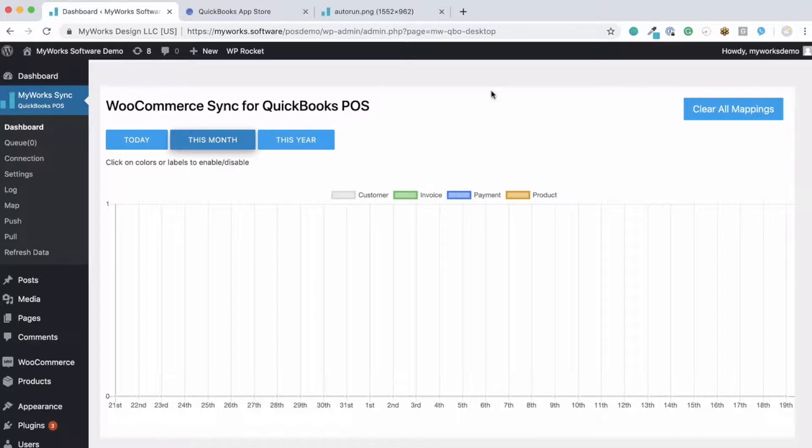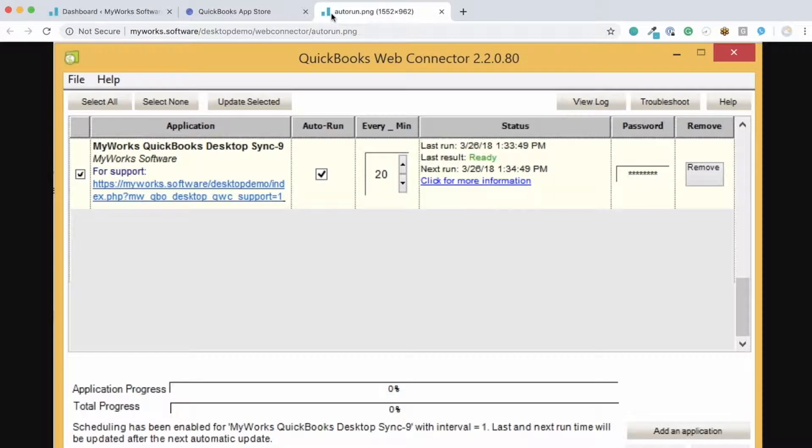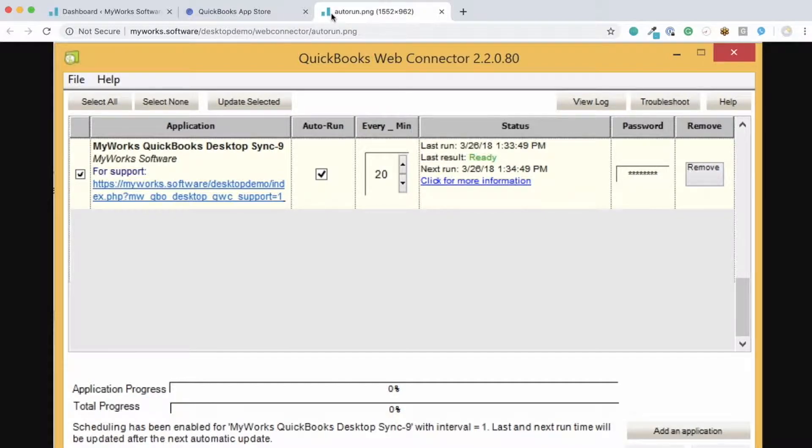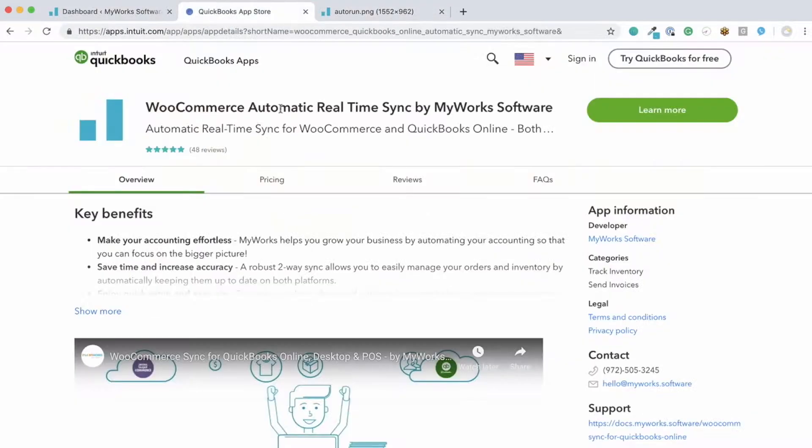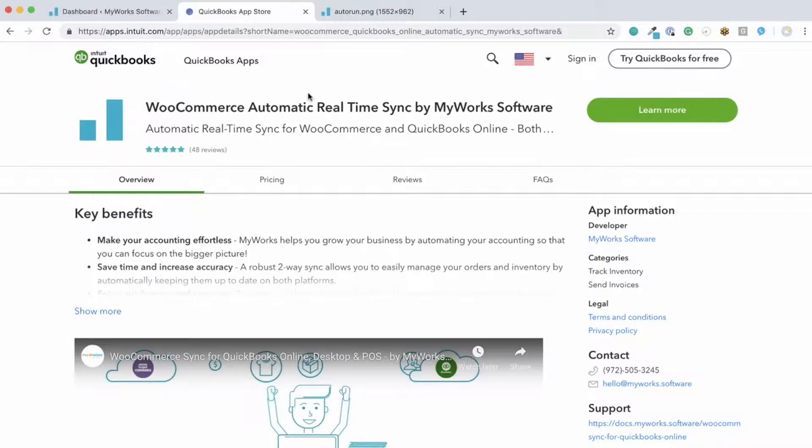We use the QuickBooks Web Connector to automatically connect our sync to QuickBooks. The QuickBooks Web Connector is an app that comes with your QuickBooks so there's nothing additional that you would need. But it would look something like this once you install our sync. See this is our listing here on the QuickBooks App Store.